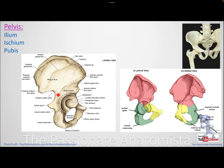Near the iliac crest posteriorly, you have the posterior gluteal line, followed by the anterior gluteal line, and then the inferior gluteal line. These lines are important because gluteus maximus takes its origin from the iliac crest posterior to the posterior gluteal line, and from parts of the sacrum and thoracolumbar fascia. It is the biggest gluteal muscle.